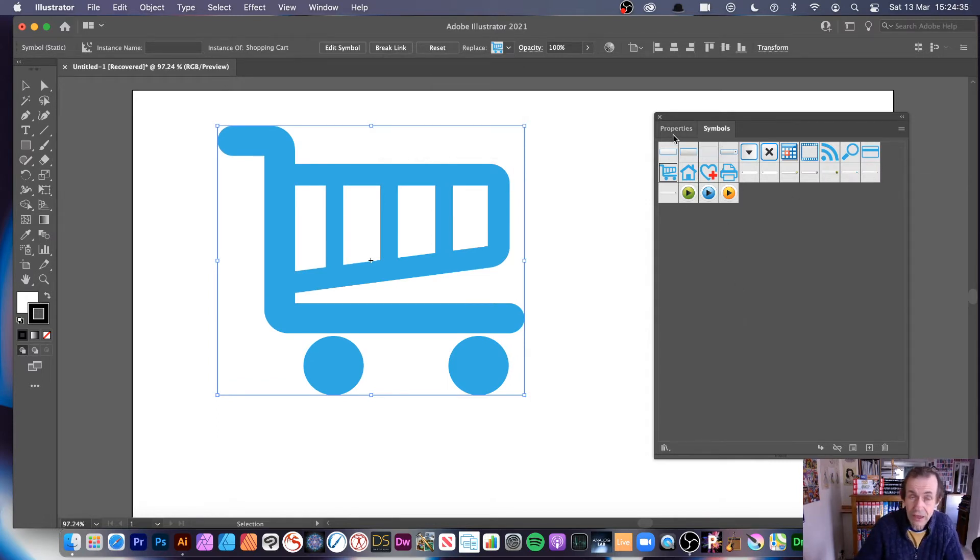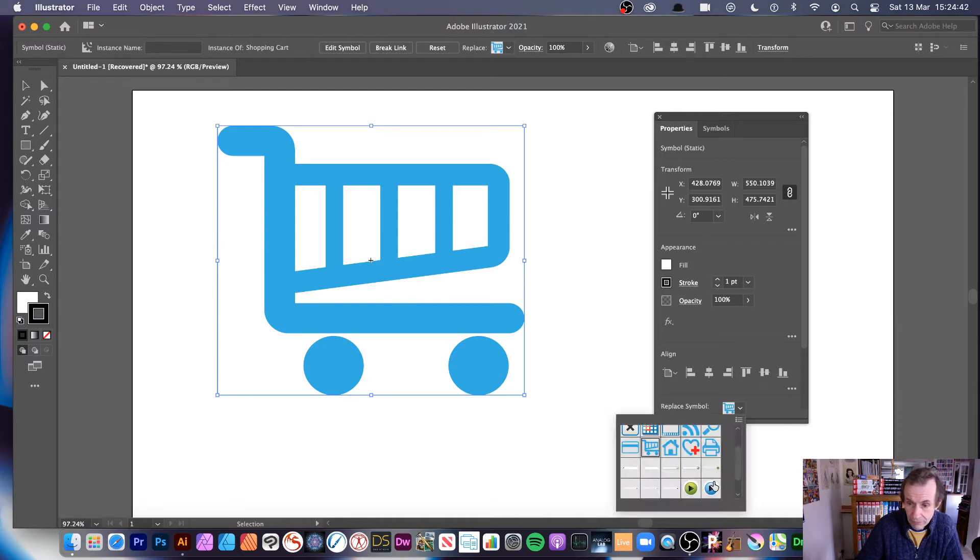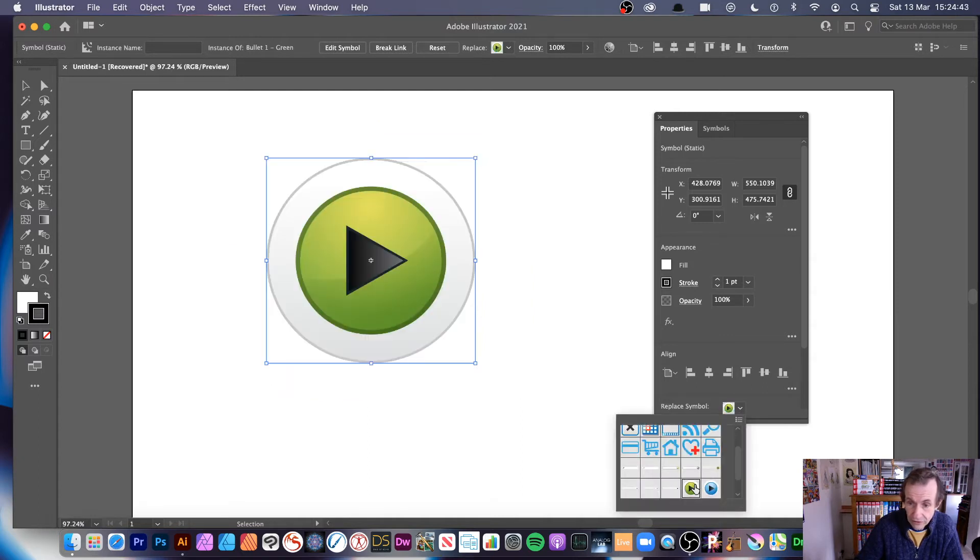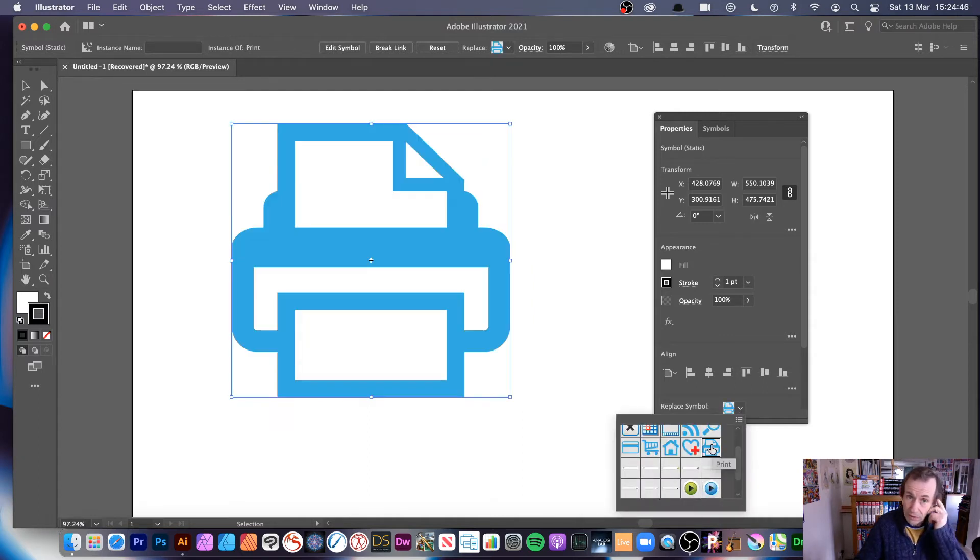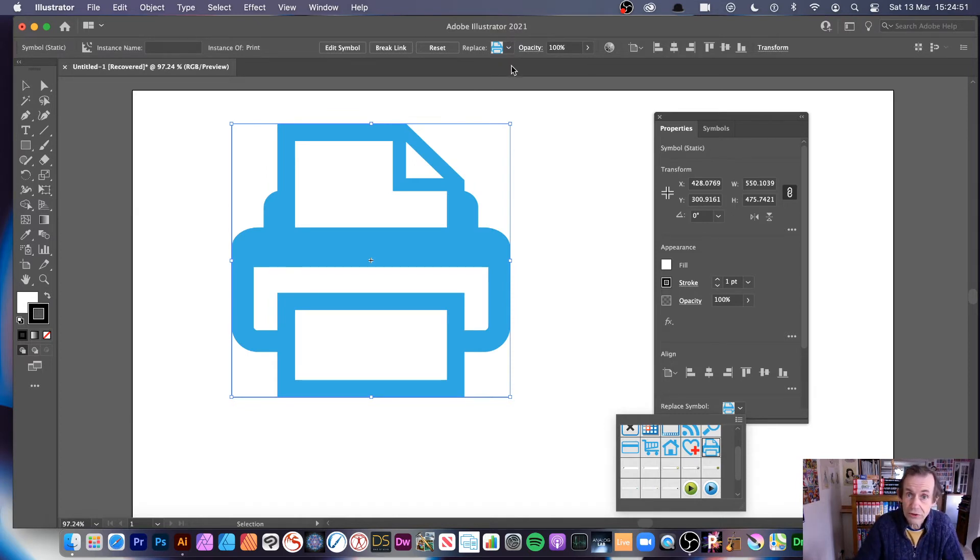Also what you can do in properties, you go down the bottom. There's a replace symbol, and again you can do that, select there. So it's done in two places. There's probably some more knowing Illustrator. There's probably some more locations you can do this as well, but there's the two that I'm generally familiar with.